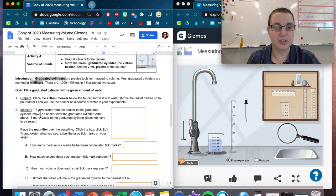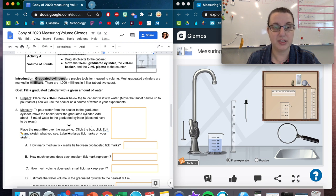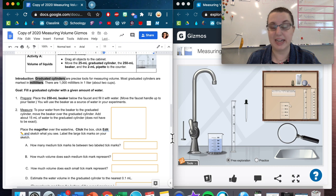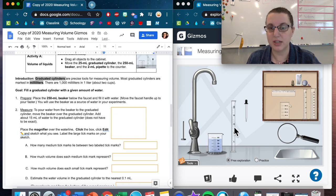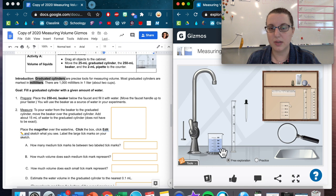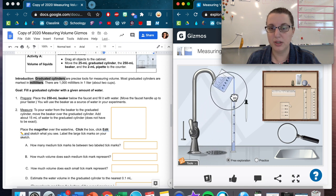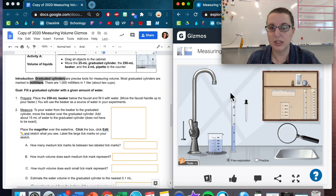Measure. To pour water from the beaker to the graduated cylinder, move the beaker over the graduated cylinder. Add about 15 milliliters of water to the graduated cylinder. Does not have to be exact. I can see the 15 line is right there. I'm going to take this beaker, move it above, it'll automatically start to pour. I'm going to wait for it to get around 15. Close enough.